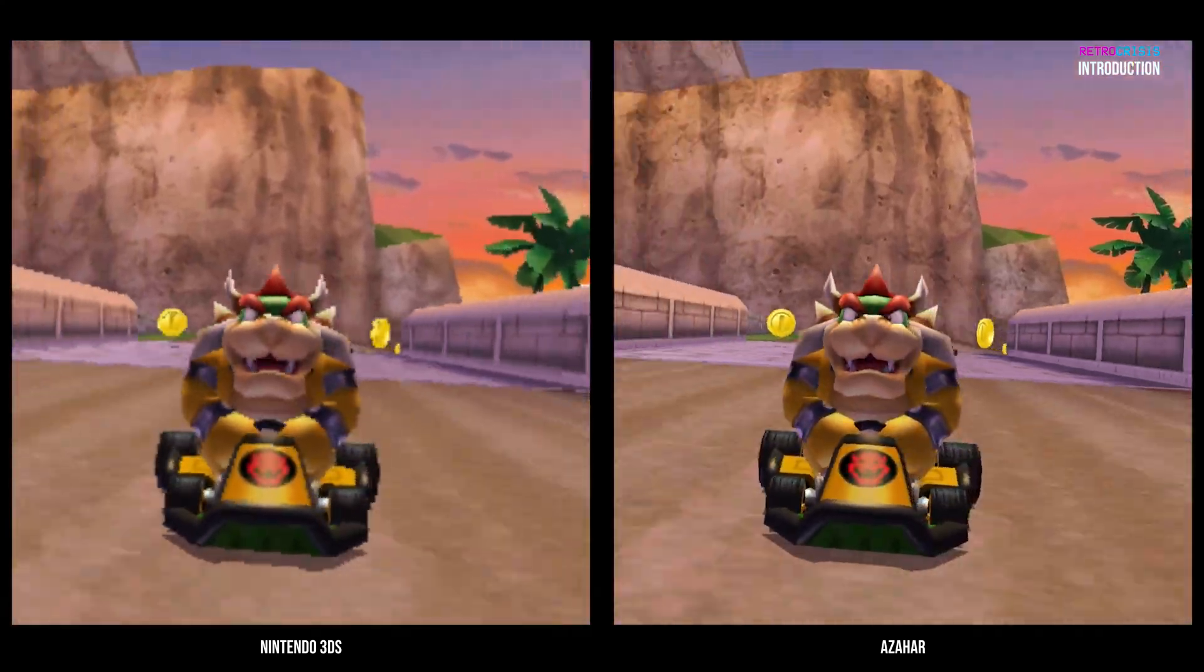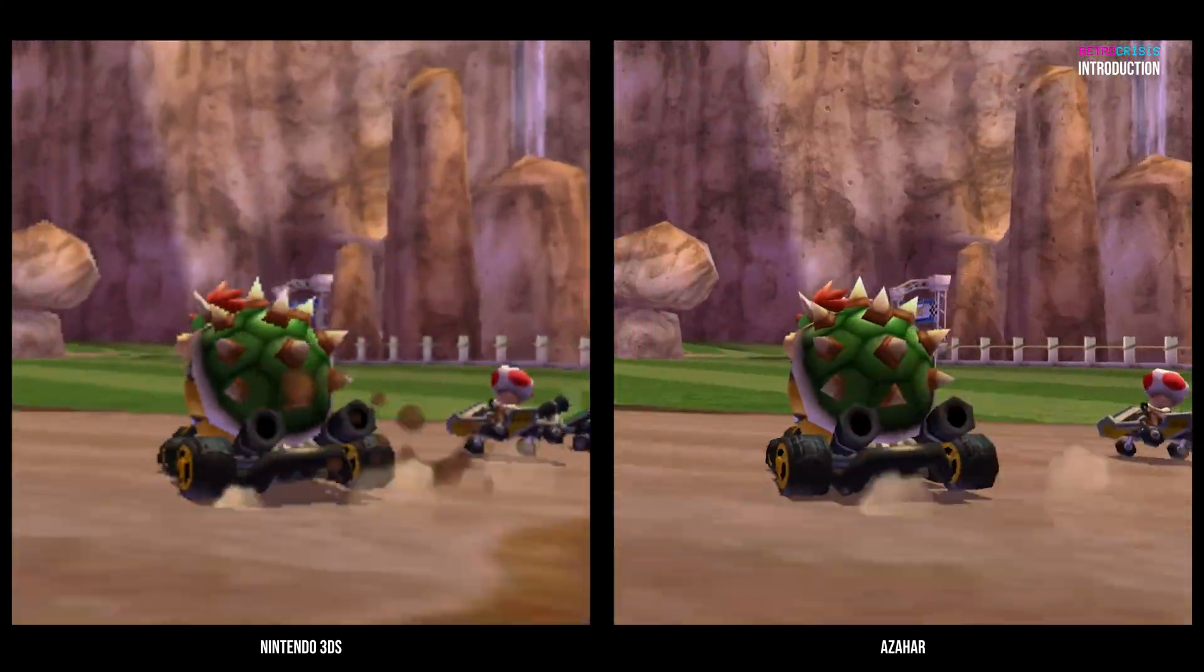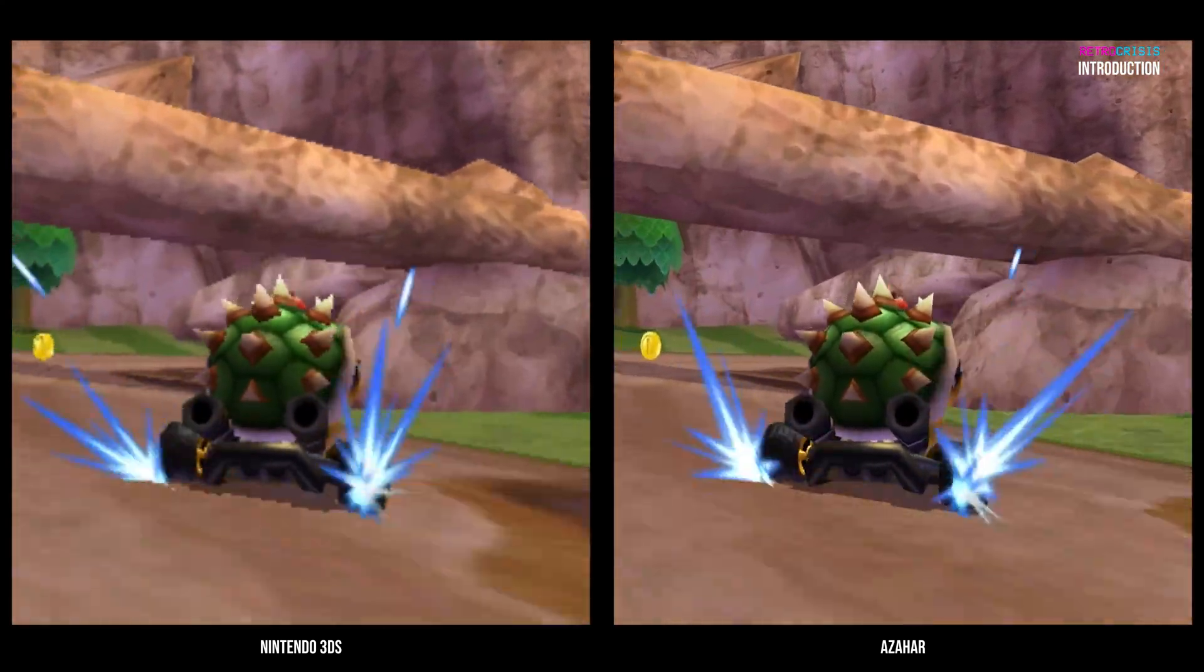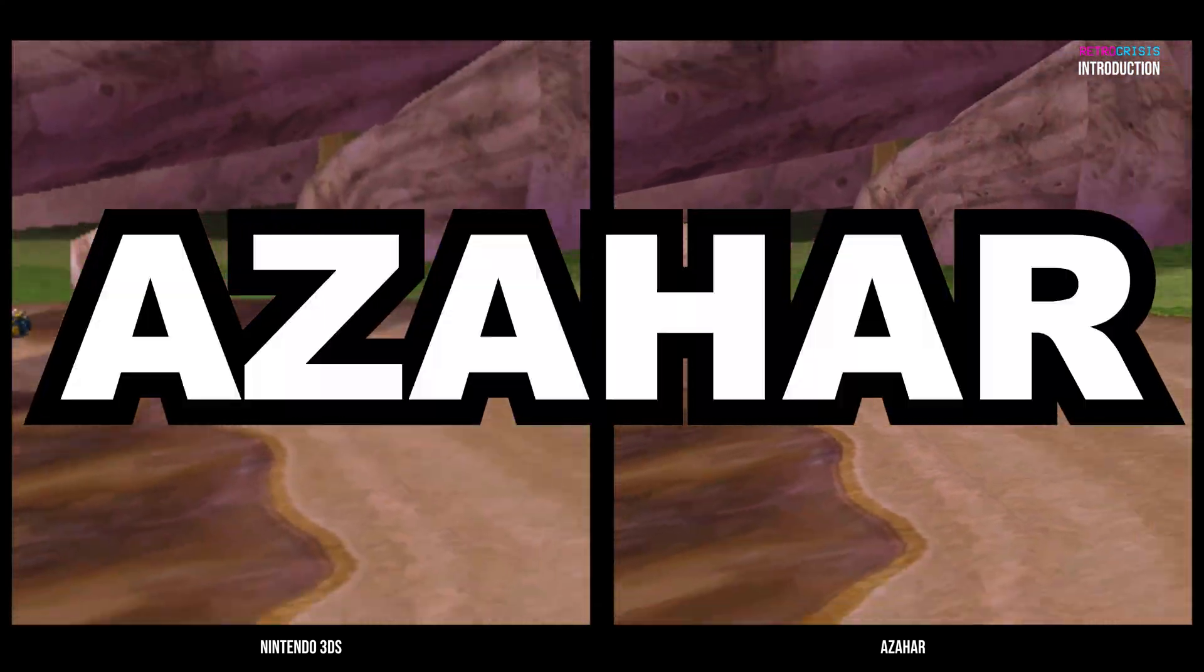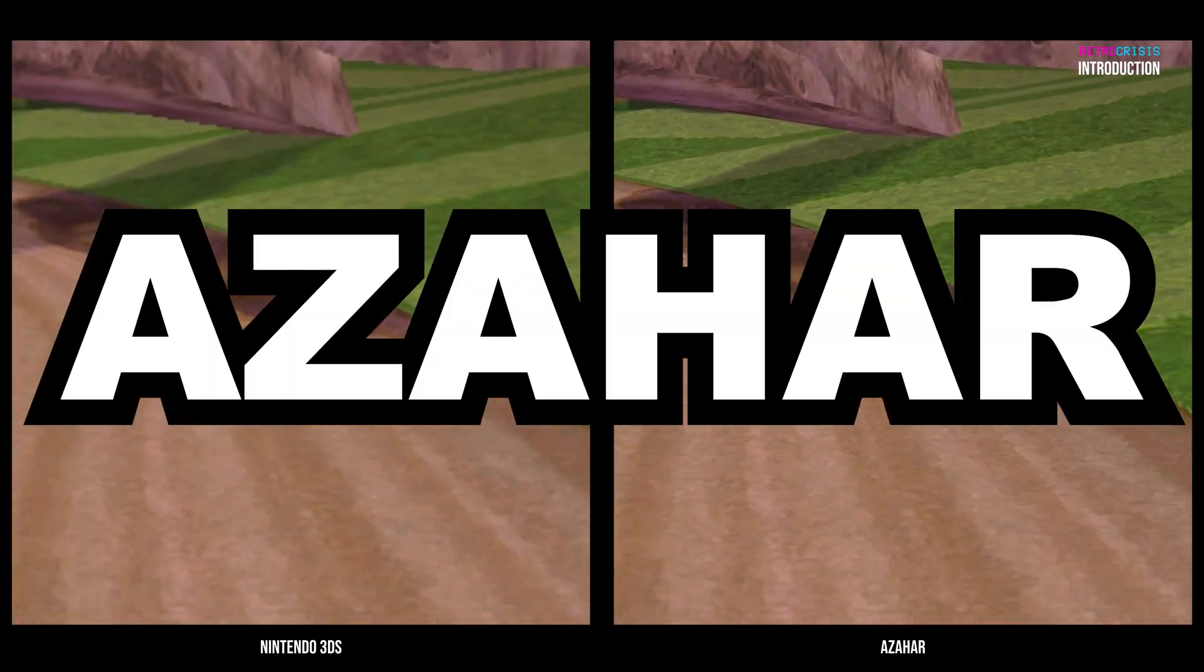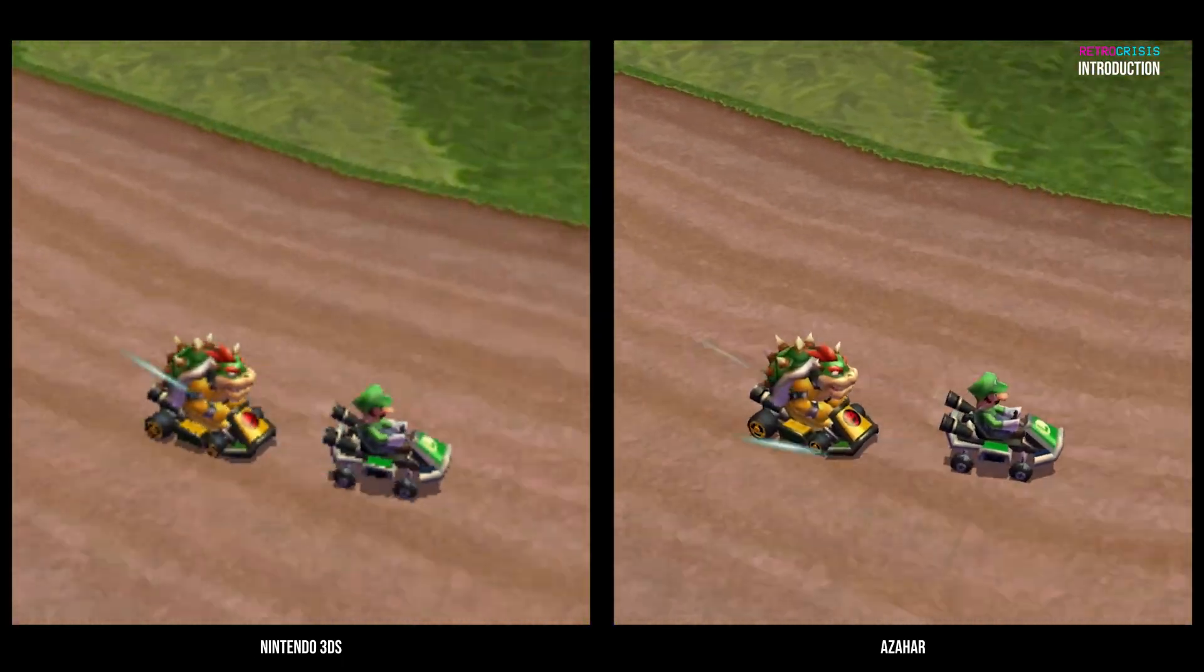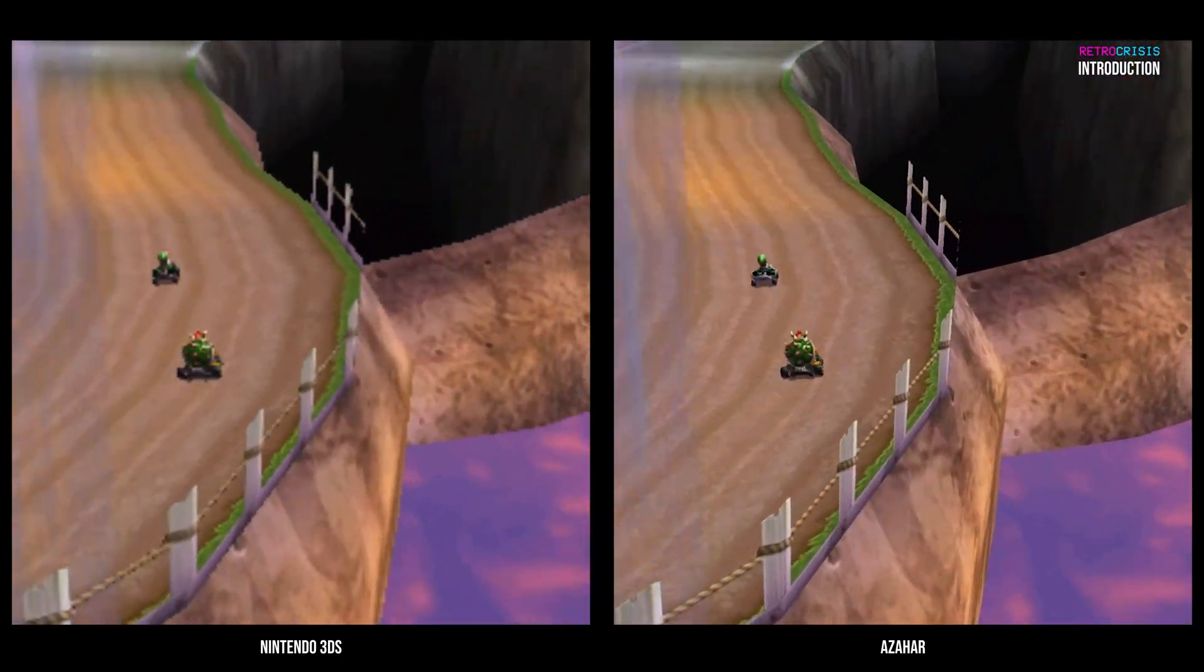Welcome to Retro Crisis. In this video, I'll be taking a look at Azahar, which is a Nintendo 3DS emulator, and thankfully it can be installed on Arch Linux.